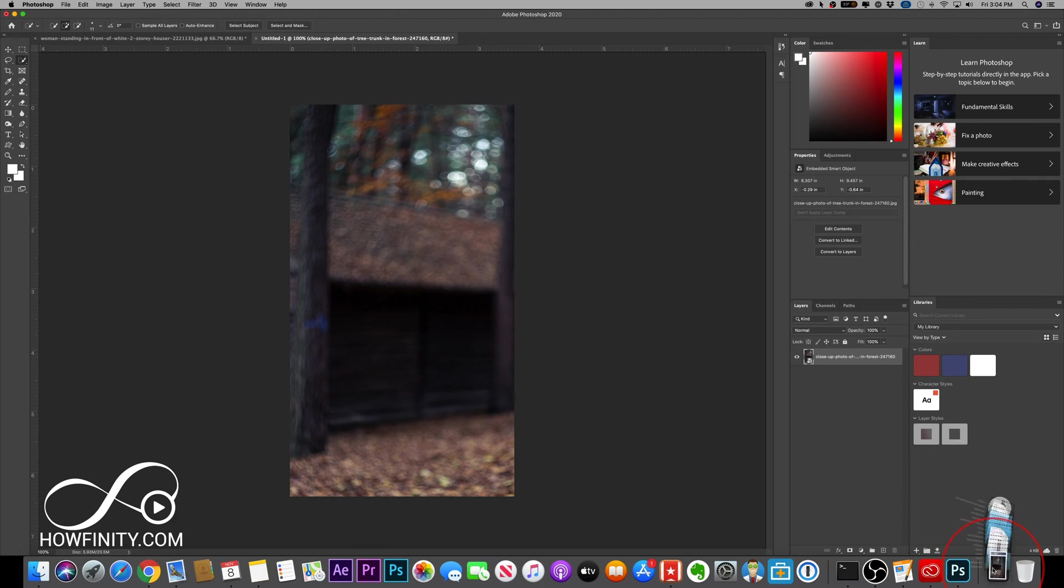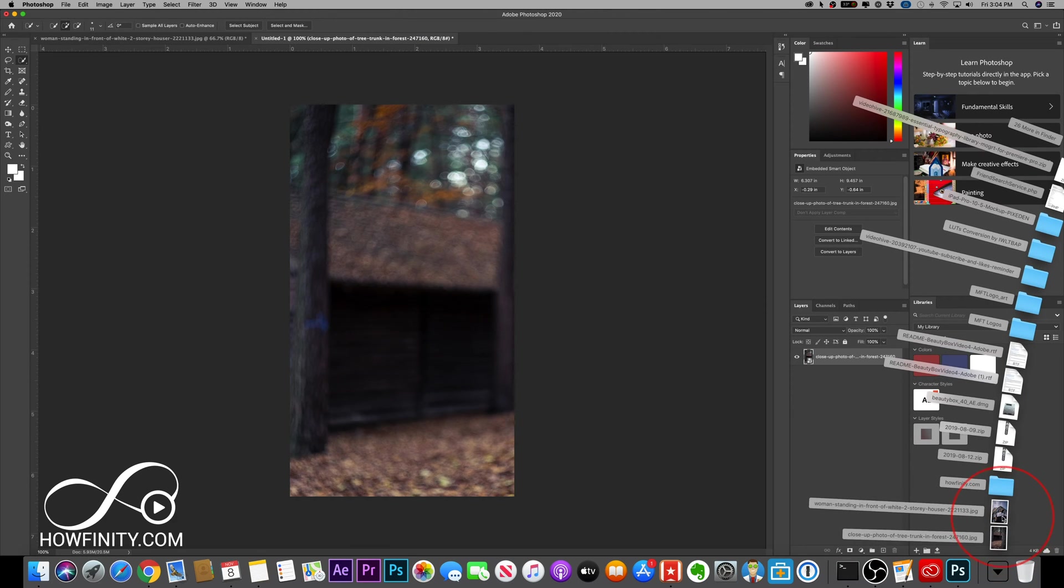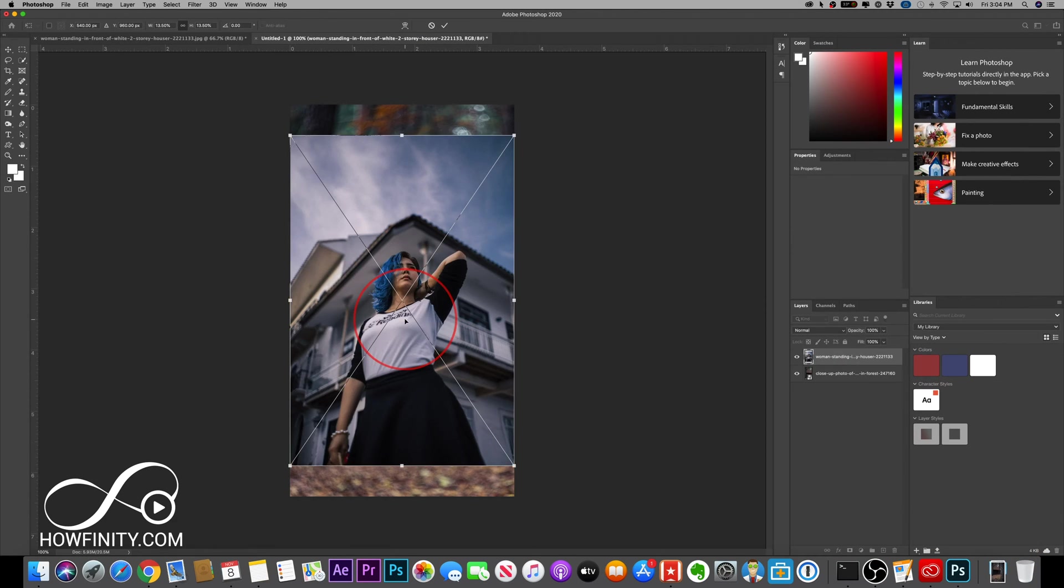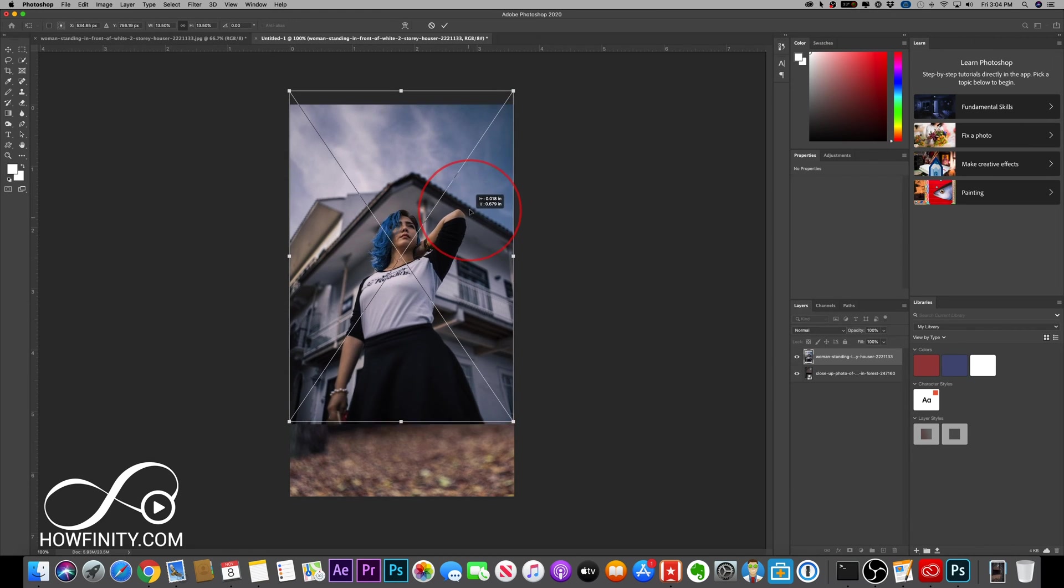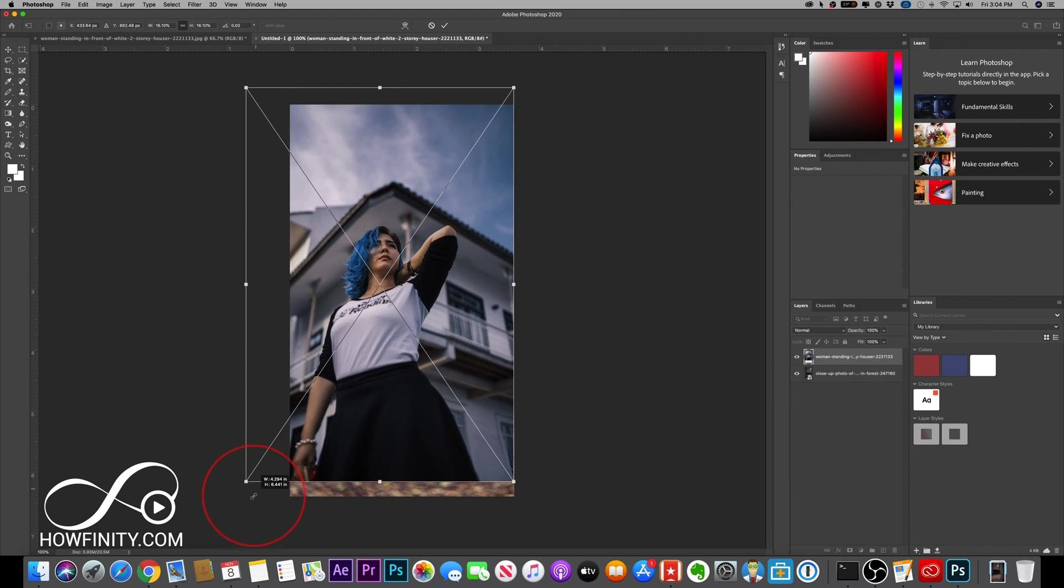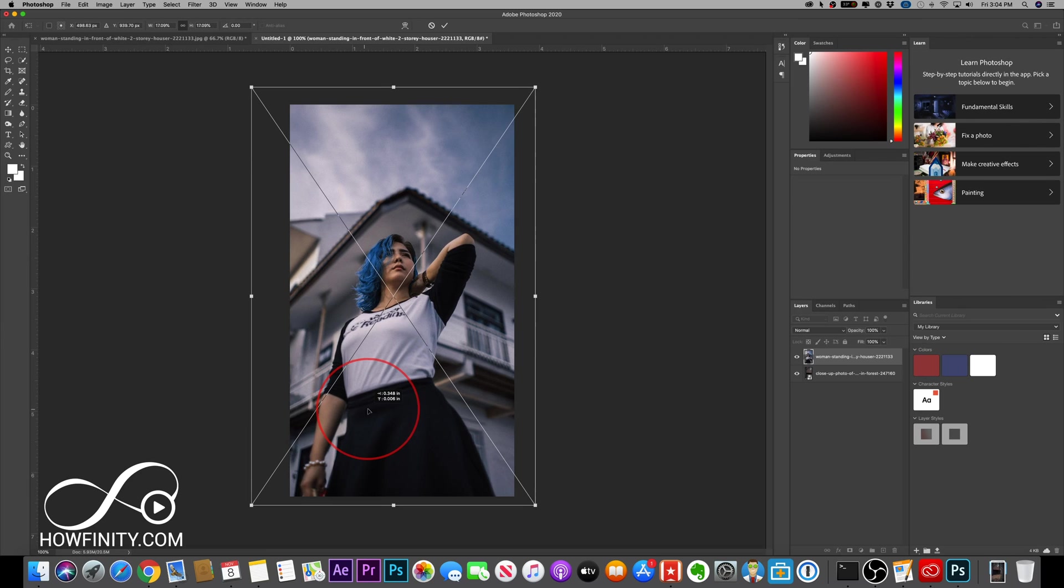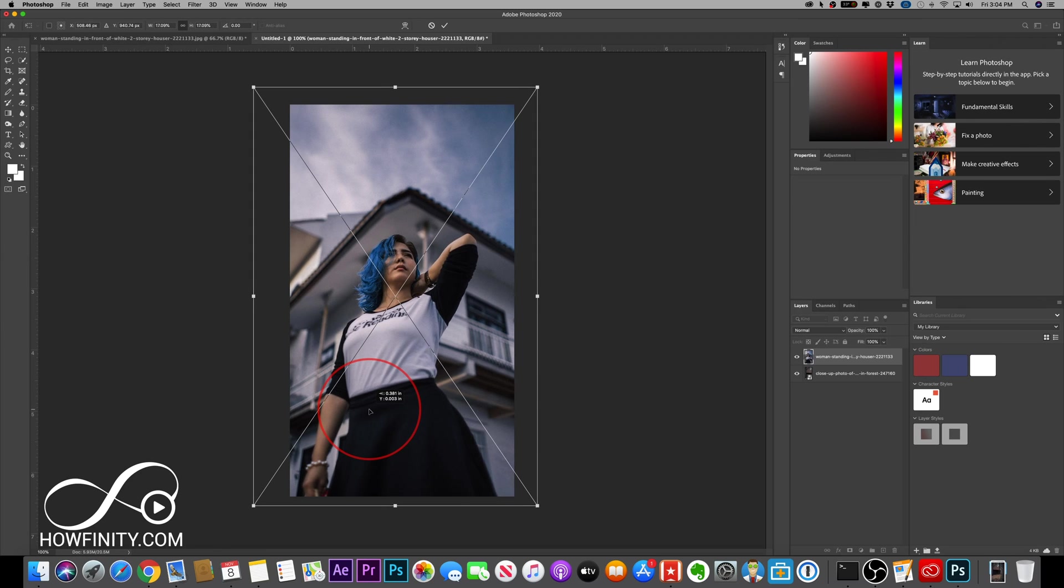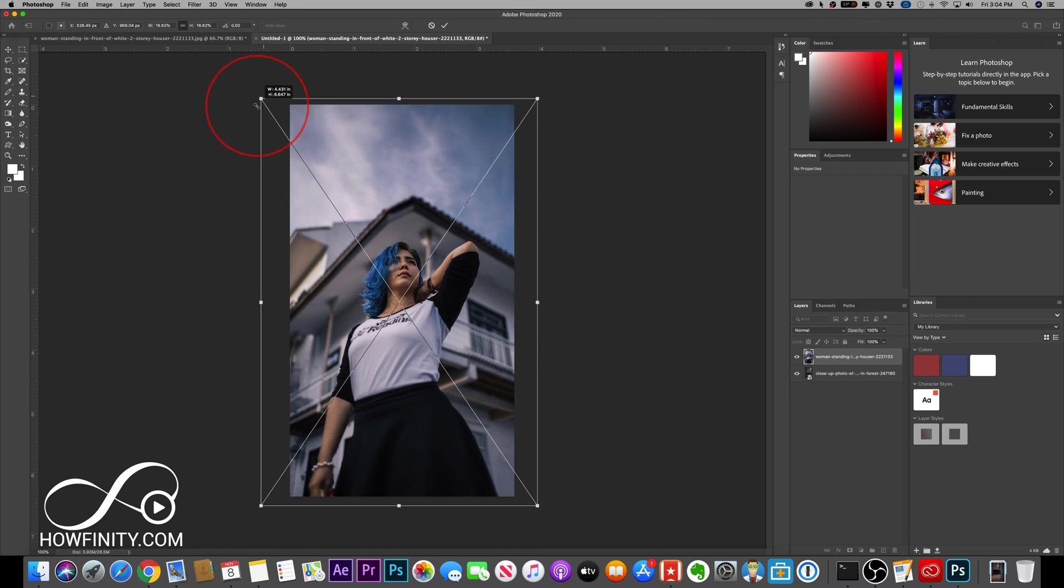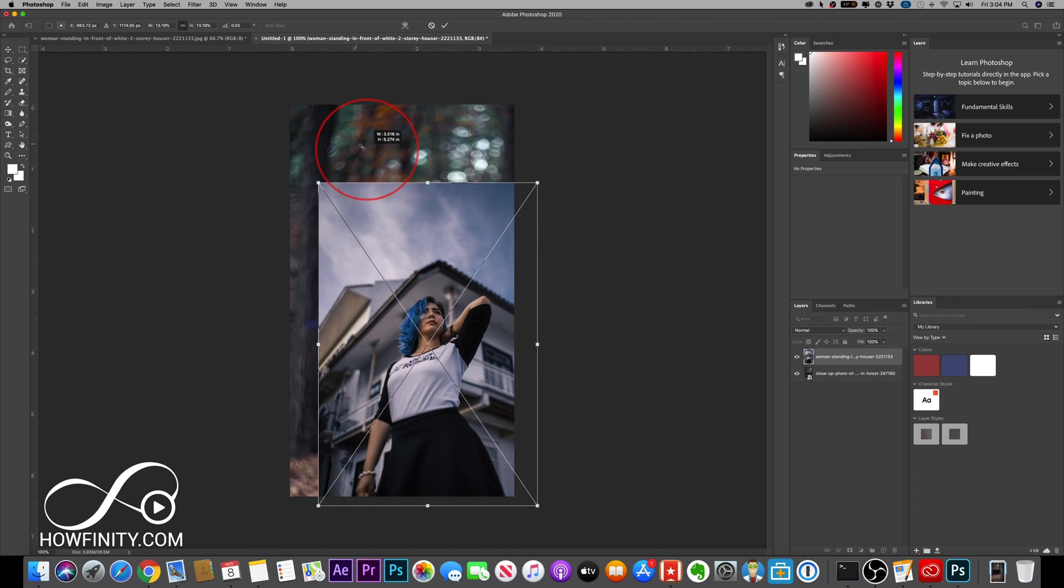Now I'm going to bring this person here and she's going to be in the foreground. I'm going to resize her to be in the center of this image and press the check mark. If you don't have these options here, you could press Command T on Mac or Control T on PC to resize it.